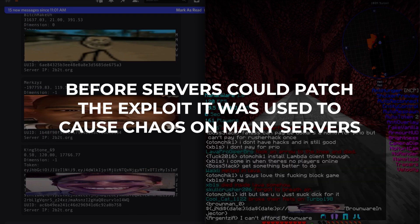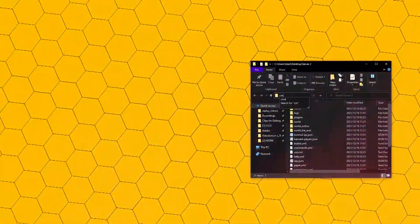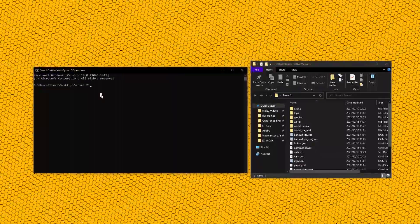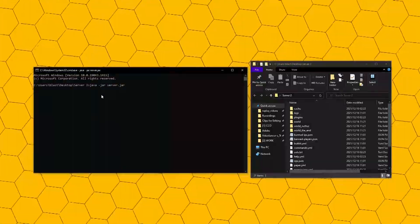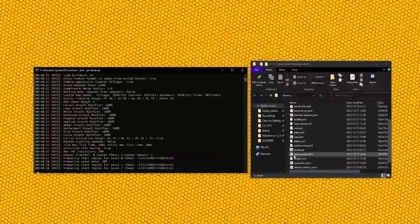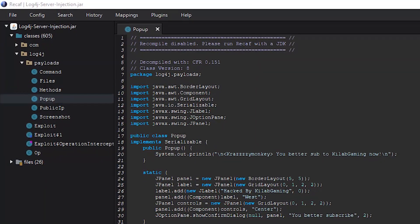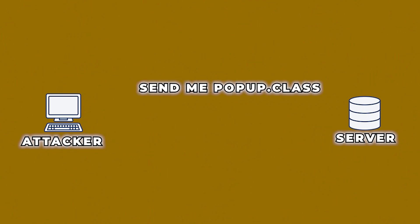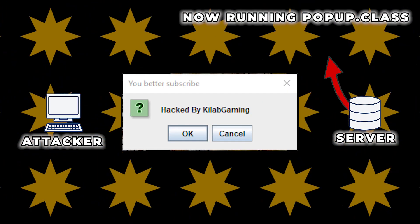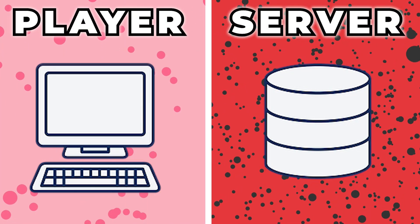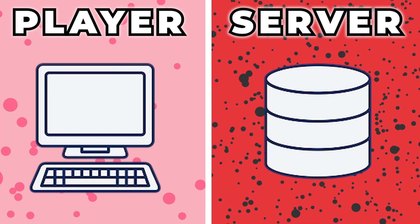To demonstrate how powerful this exploit was, and still is, I have started my own localhost 1.12.2 server. I am going to attack it with a modified LDAP server that Crazy Monkey made, which contains custom payloads that get remotely executed. This basically just means I am going to attack the server with JNDI, and then upload a Java class to the server that will then be executed. I'd like to make it very clear that this example is run locally, and I am not actually attacking someone's server. For video purposes, the computer on the right is the server, and the computer on the left is my computer performing the attack.